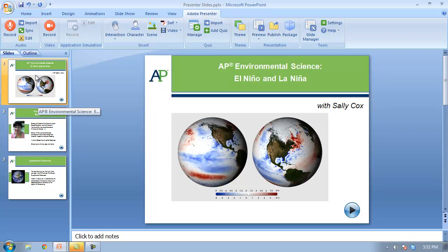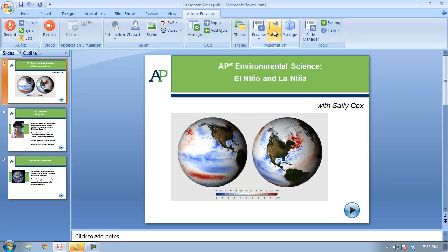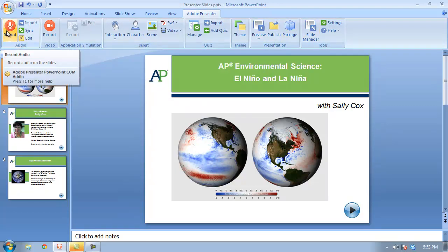When you install Adobe Presenter, it's actually a plug-in for PowerPoint. Since you're already using PowerPoint, it makes it that much easier for you. When it's installed, you get an extra tab up here on the ribbon — here's the Adobe Presenter tab. There are a lot of different things you can do here, but the main thing we want to do is record audio to your existing slides.